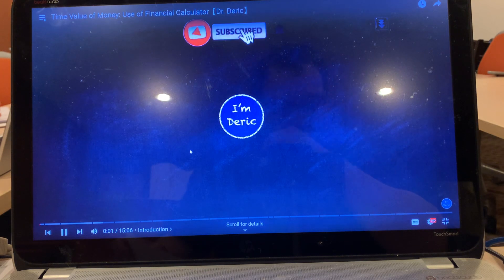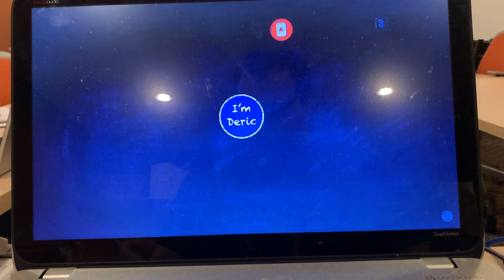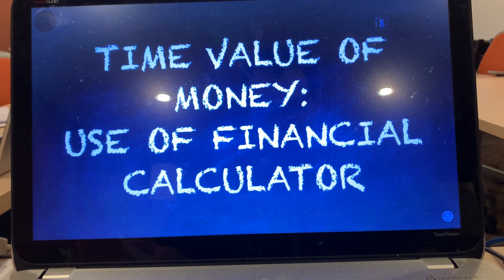I am Derek, welcome to my channel. In this video, I'm going to show you how to use a financial calculator for questions on the time value of money.